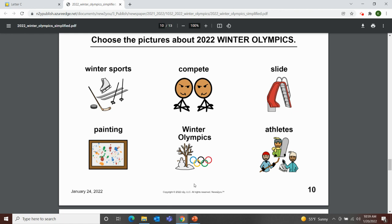Our next page is our game page. It says choose the pictures about the 2022 Winter Olympics. Is it about winter sports? Yes. Is it about competing? Yes. Is it about a slide? No, not this time — that was last week with the ice castles. Is it about painting? No. Is it about the Winter Olympics? Yes. Is it about athletes? Yes.